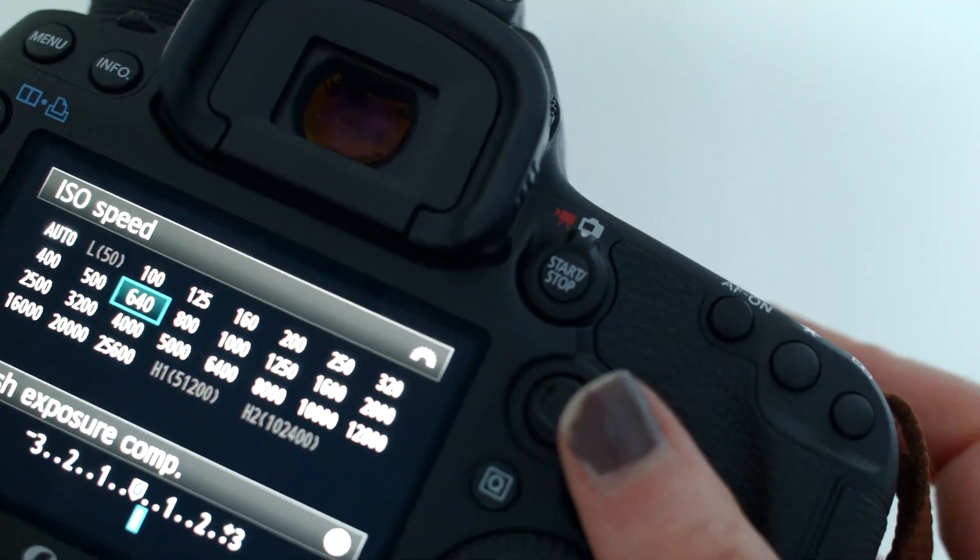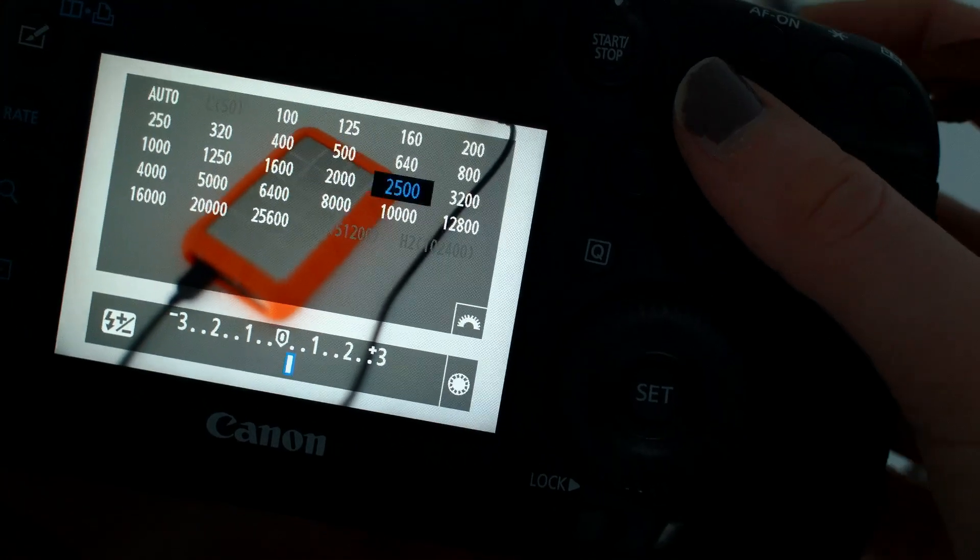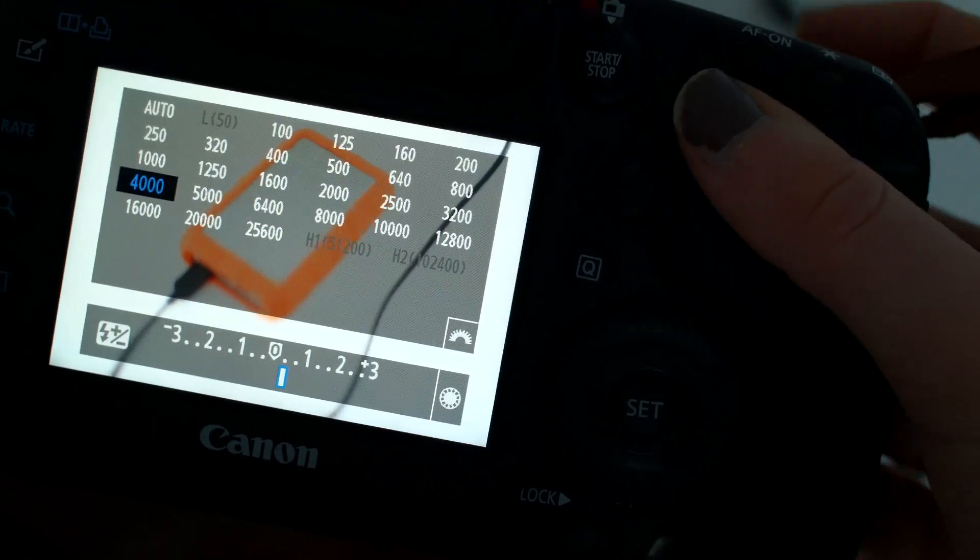The last setting is ISO. This is basically adding gain — artificial light — to your picture or video. If you have your aperture and shutter speed set where you want them but the image is still too dark, that's when you add ISO. You have to be careful with how much you crank it, because it will add grain to your picture. Cameras typically range from ISO 100 to maybe 6,400 or 12,000. The wider your ISO range, typically the better the camera, because you can go to a higher ISO without adding that grainy look.